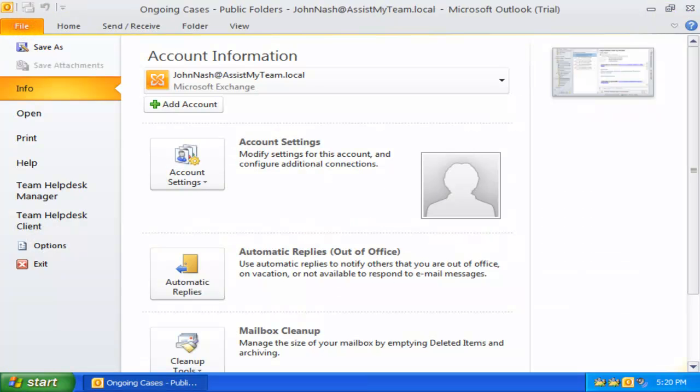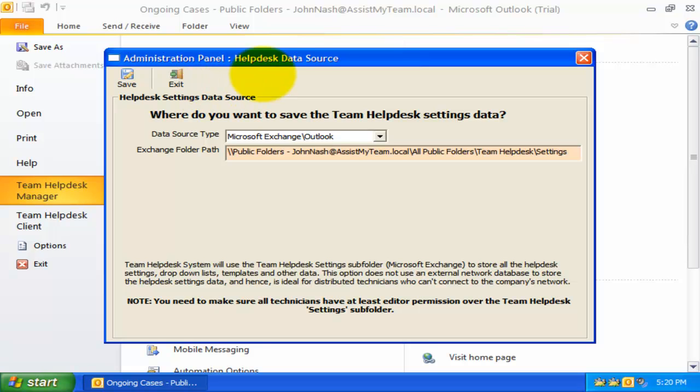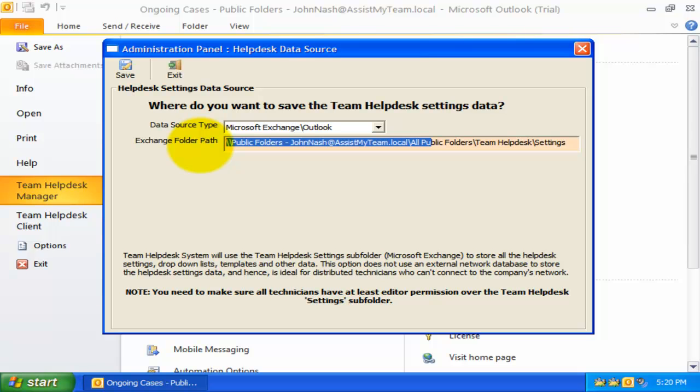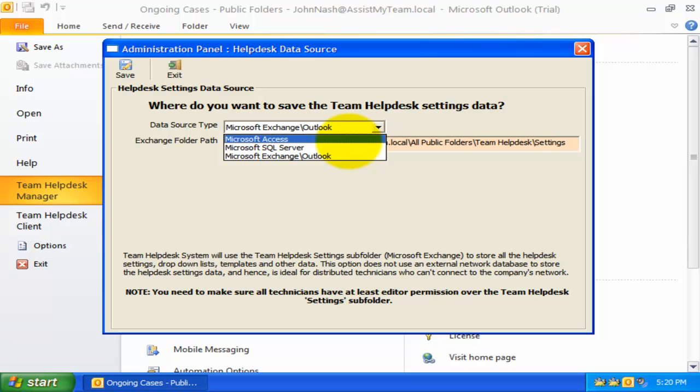The fourth feature is the support for saving Help Desk Settings data to Microsoft Exchange. This is an alternative to saving Help Desk data to an external Microsoft Access or SQL Server database. As you are aware, until now, Team Help Desk requires a network database, external to Outlook and Exchange, to store all global Help Desk settings.